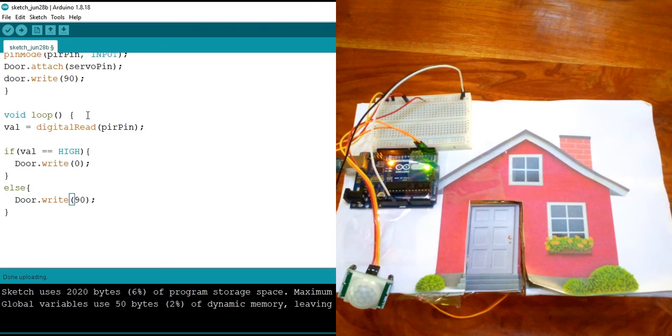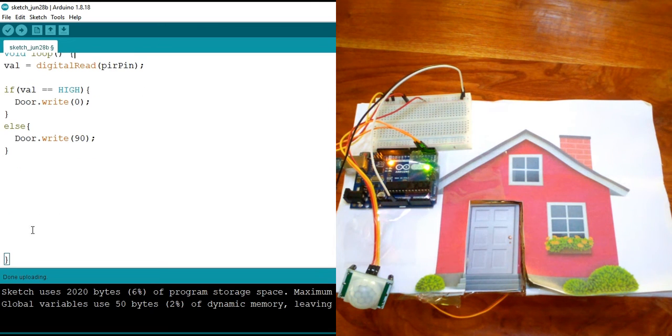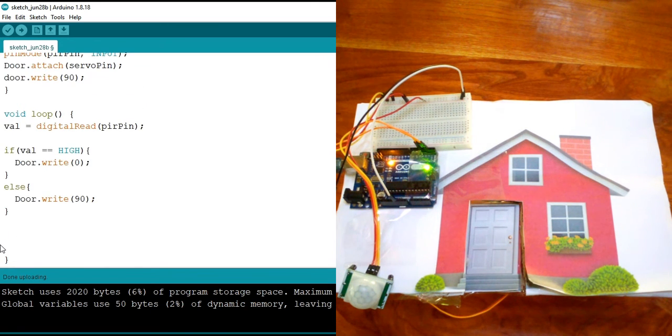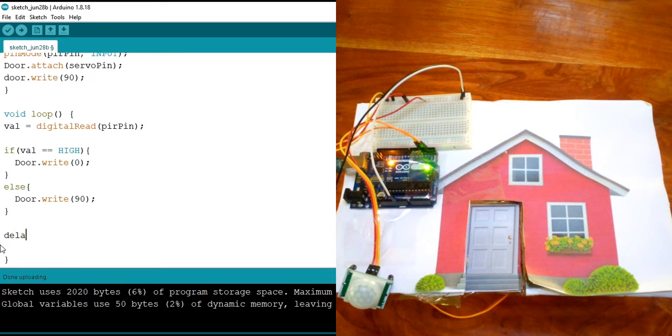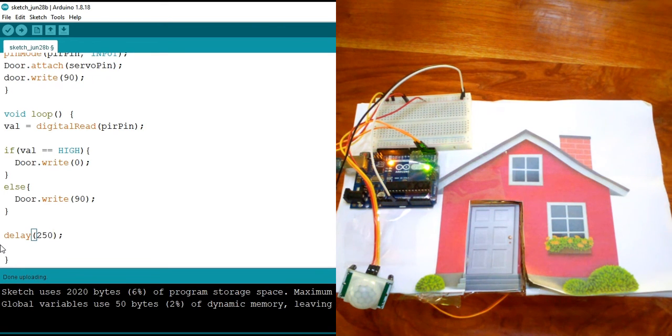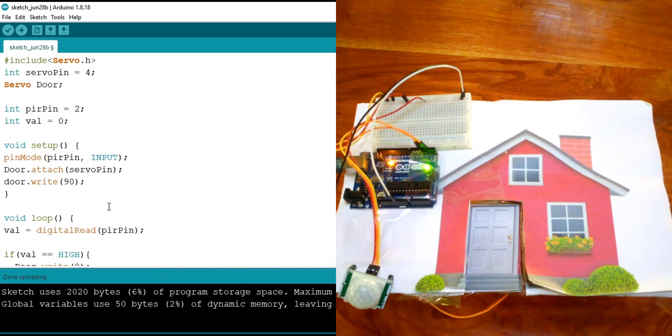And then right after the brace that closes the void loop, I'm going to delay 250 milliseconds. So I think that's it.